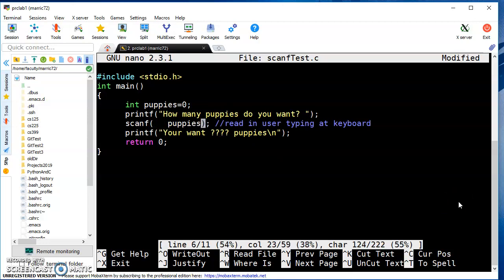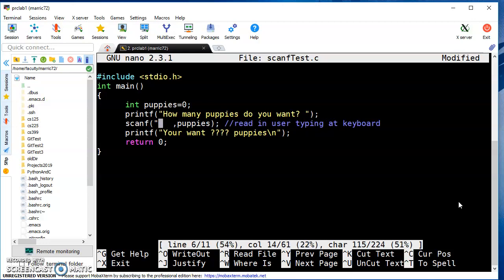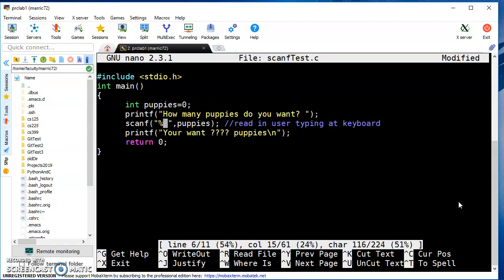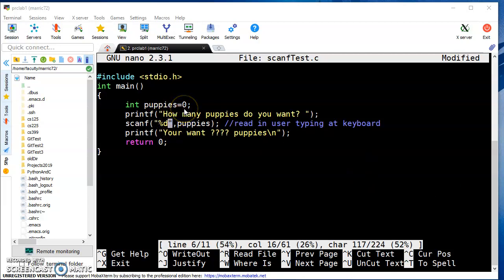Scanf needs to know whether we're scanning integers (which are four bytes), characters (which are one byte), or floating point numbers. So it uses a percent sign and then d for integers or decimal numbers, f for floating point numbers, c for characters.